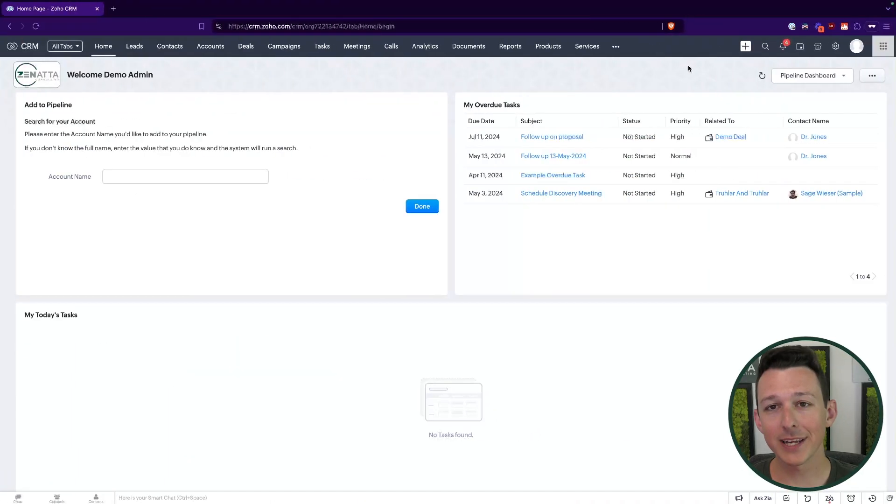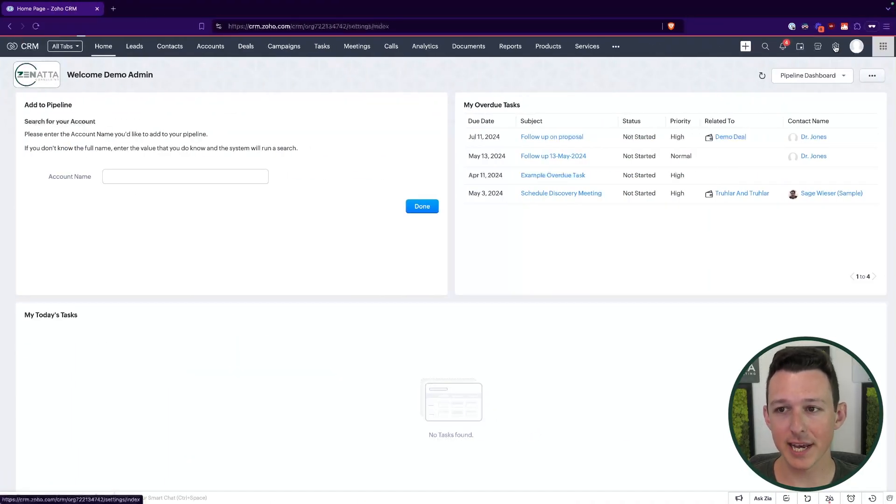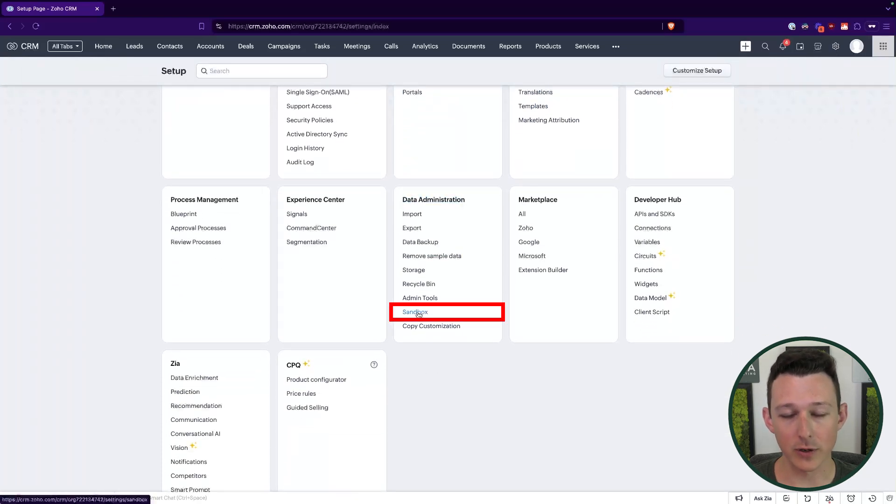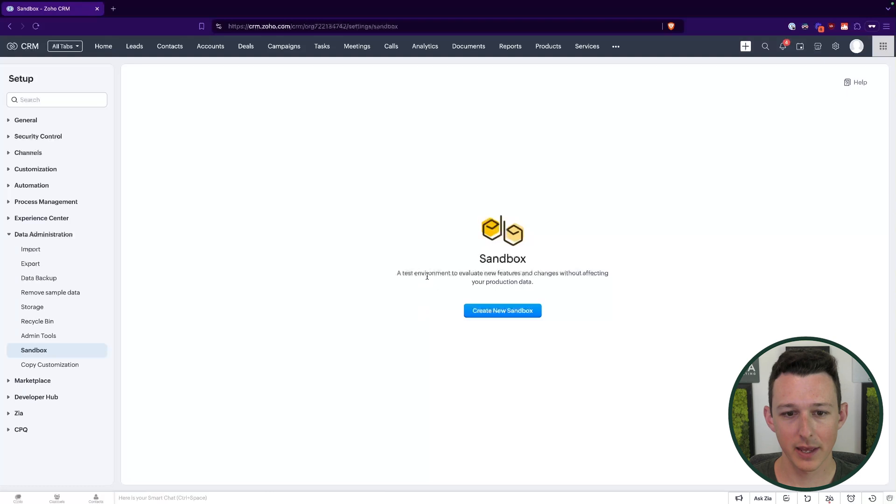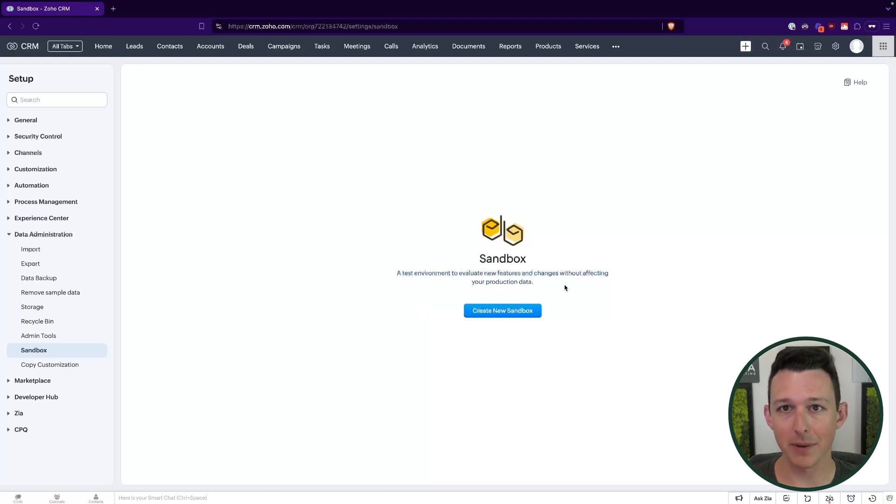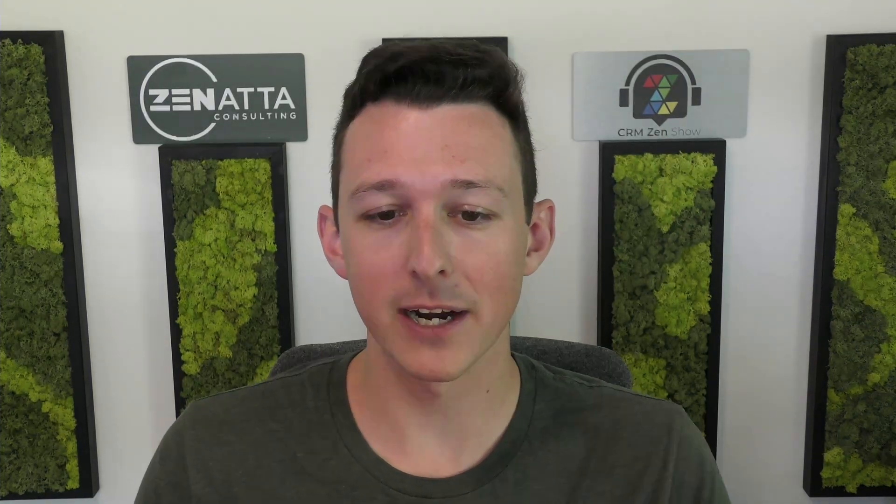So here inside of the CRM, what we're going to do is go to setup. And then down here under data administration, we will go under sandbox. Now, a sandbox, like it says here, is essentially an environment where we can make changes without affecting what the system will call production. Production just means the real application, where all the people are working, where all the real data lives. We just want to make some changes outside of that environment.